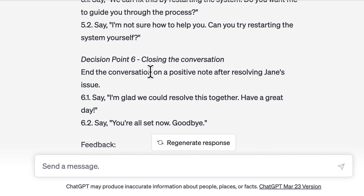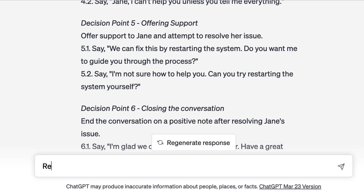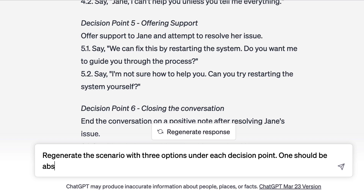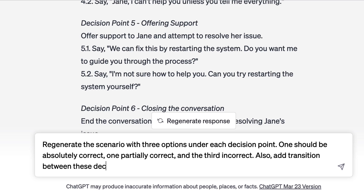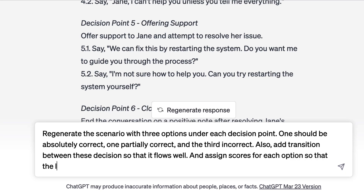So let's add that. I also see that there is no transition between these decisions, so I'll ask it to add those transitions as well. The prompt I'm adding says: regenerate the scenario with three options under each decision point — one should be absolutely correct, one partially correct, and the third incorrect. Also, add transitions between these decisions so that it flows well, and assign scores for each option so that the learner is able to see the final score.